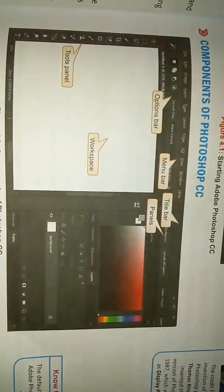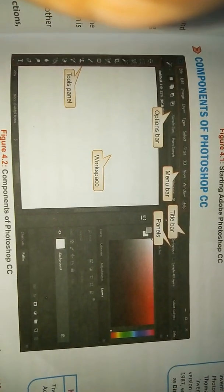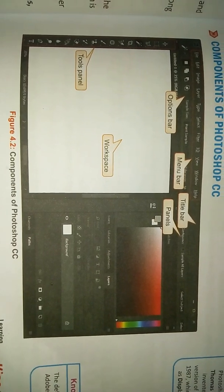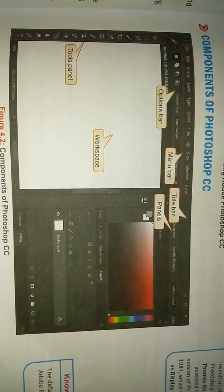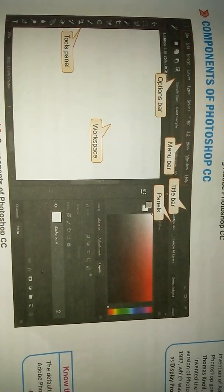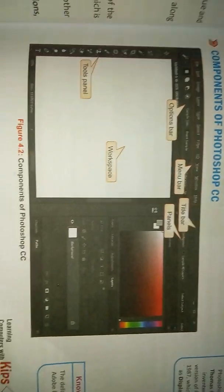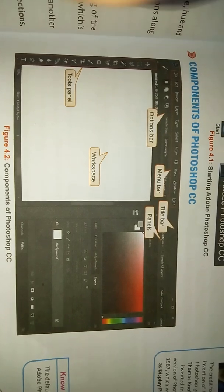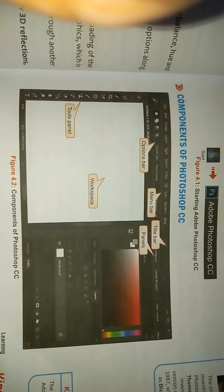On the upper side, the second bar is the option bar. The first top bar is the menu bar. The left bar is called the title bar, and on the right side there are panels.